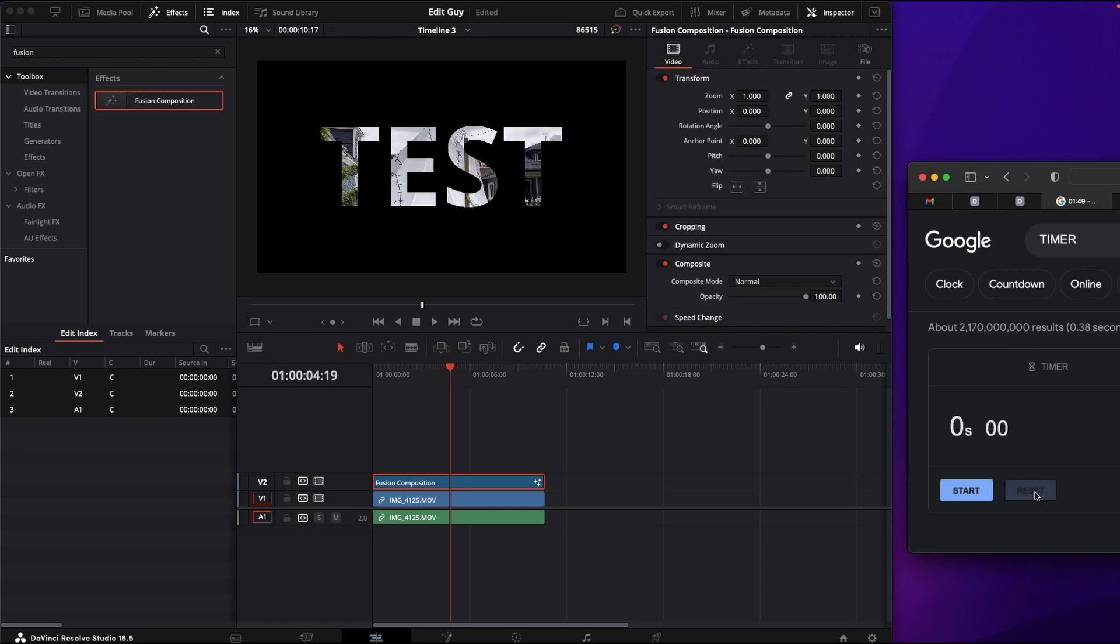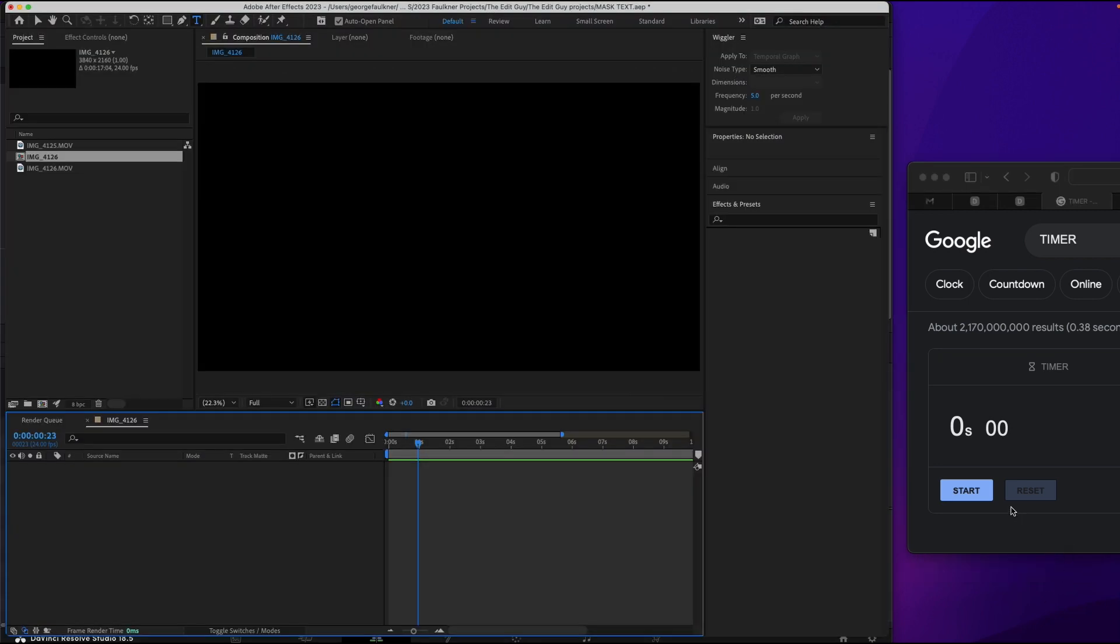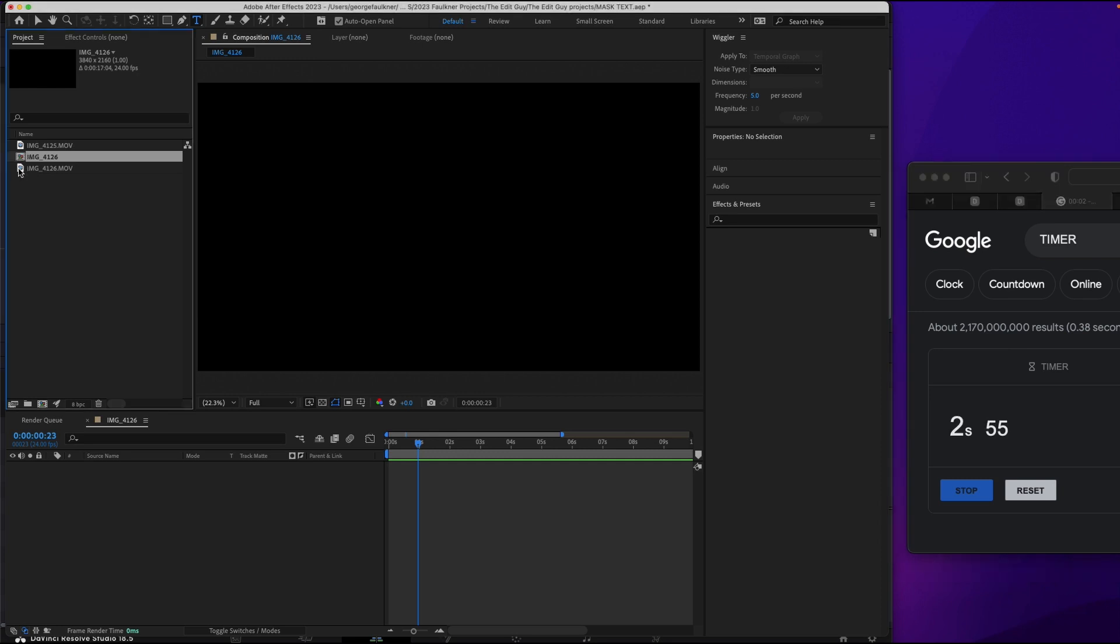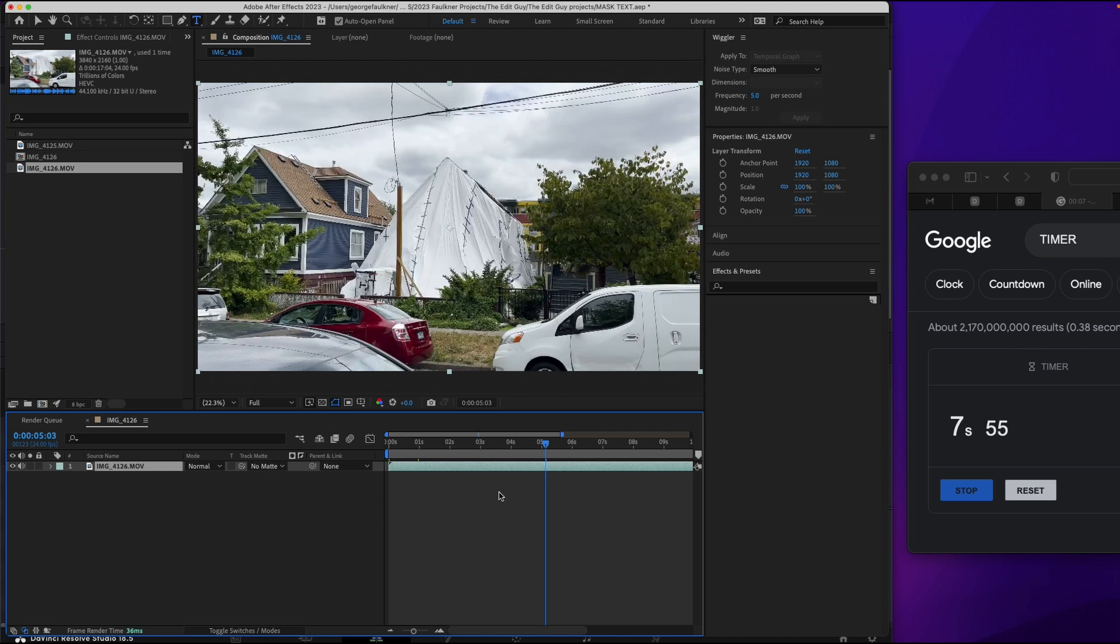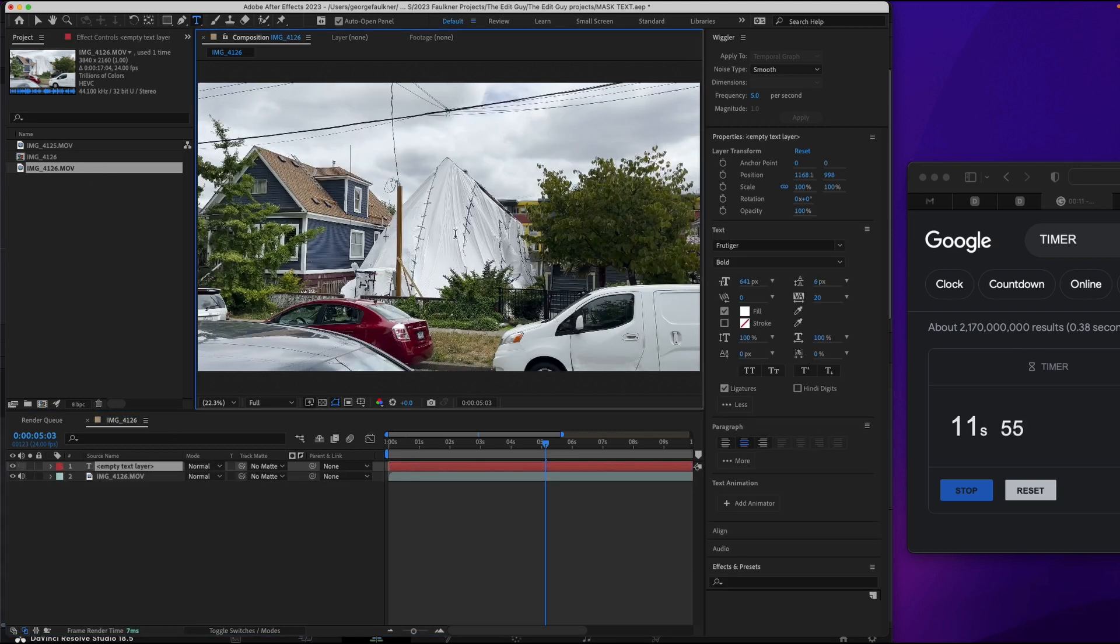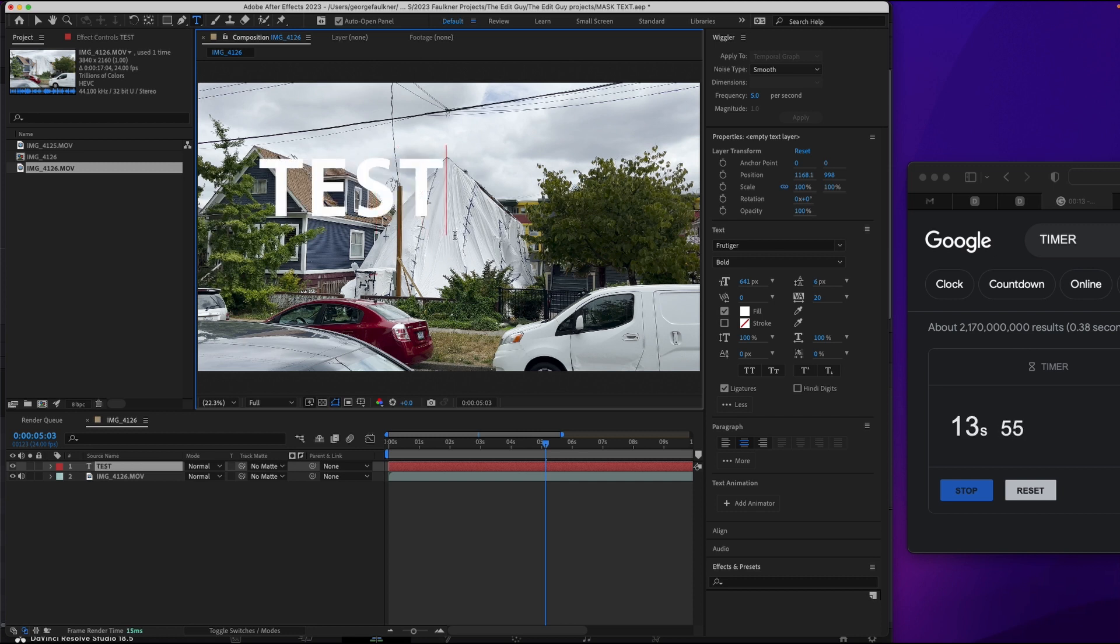Okay. So now we are going to try it in After Effects. Same thing. We've got our clip. Drag it in. Now we type text. T-E-S-T.